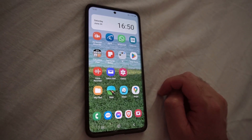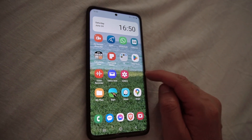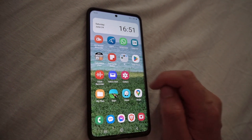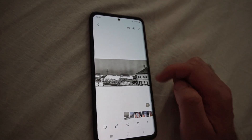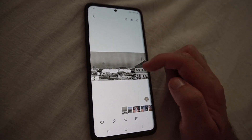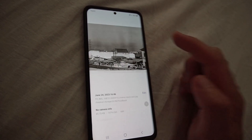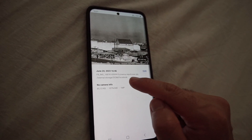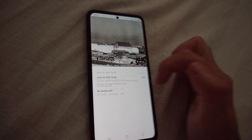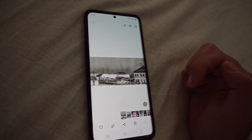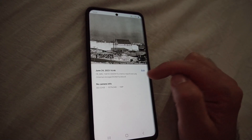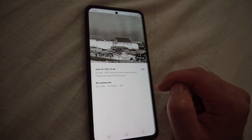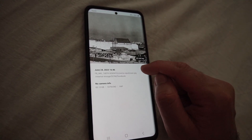How to rename a picture on an Android phone inside the gallery. Open the gallery, go to the picture you want to rename, and simply swipe up. It's showing the file name.